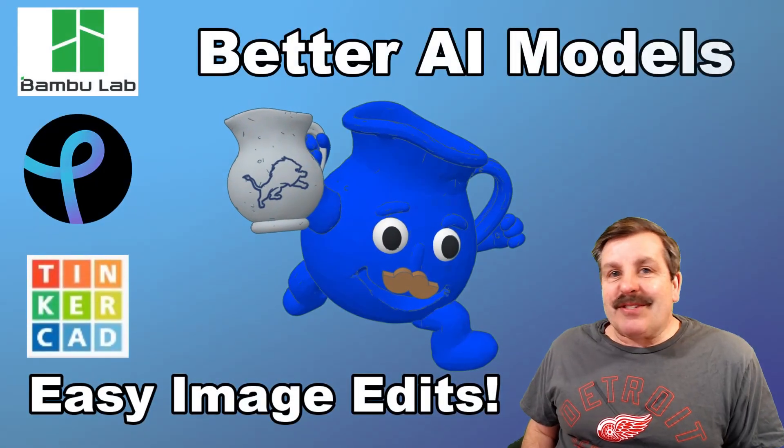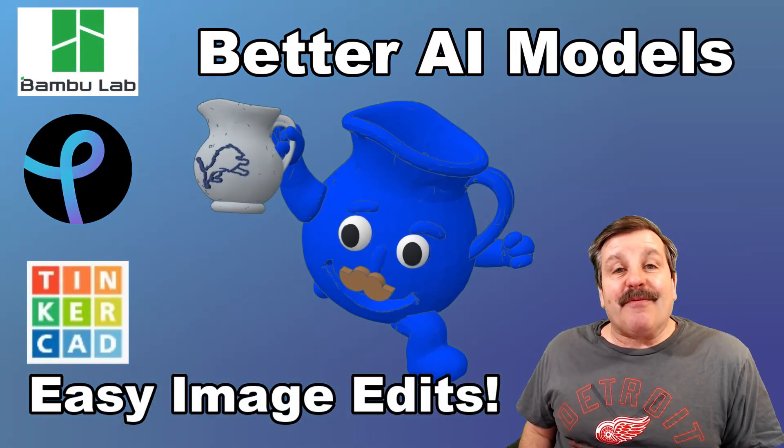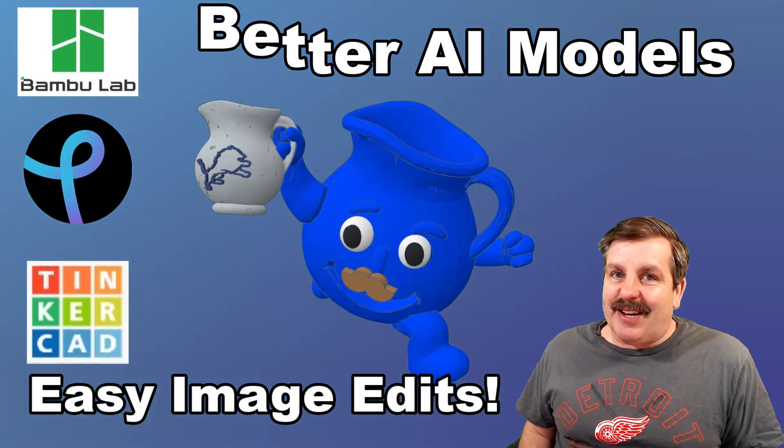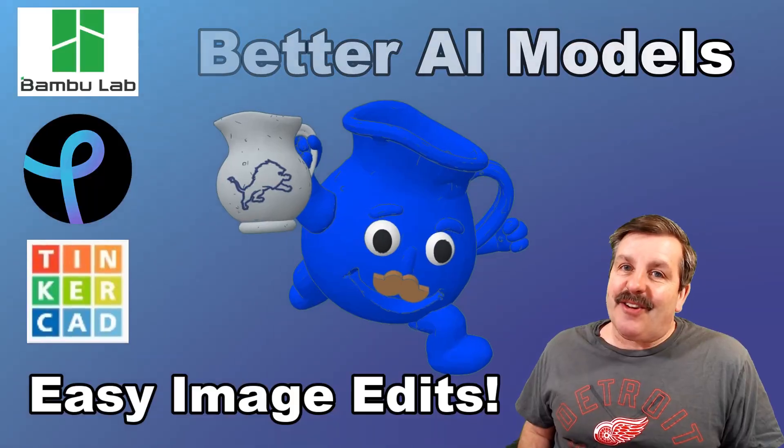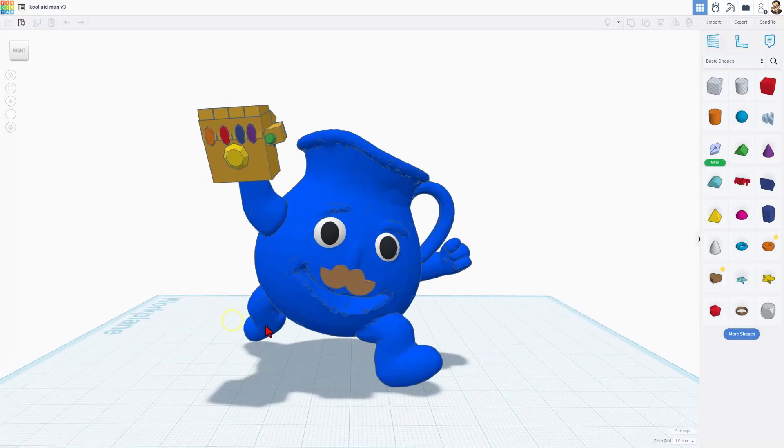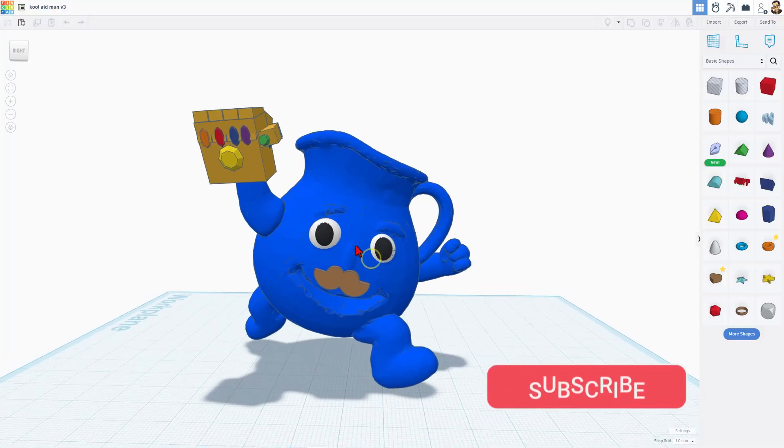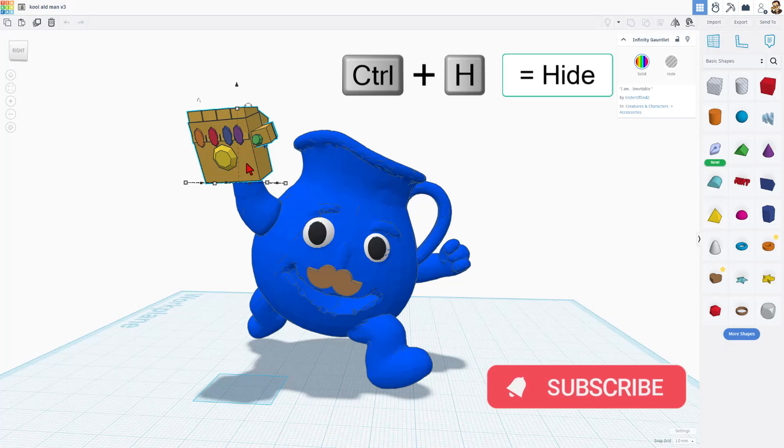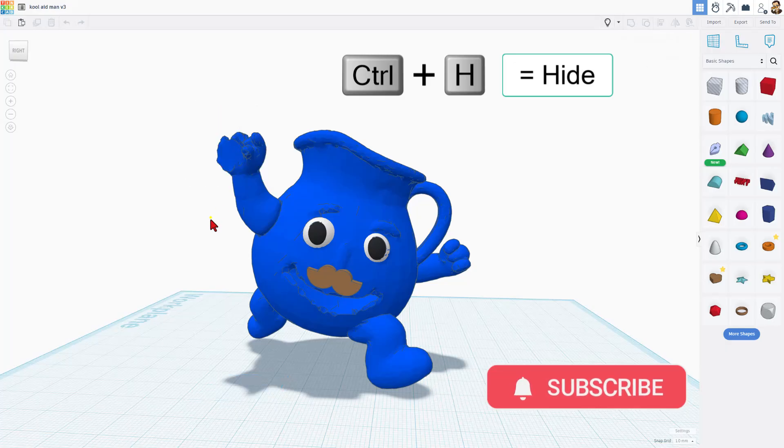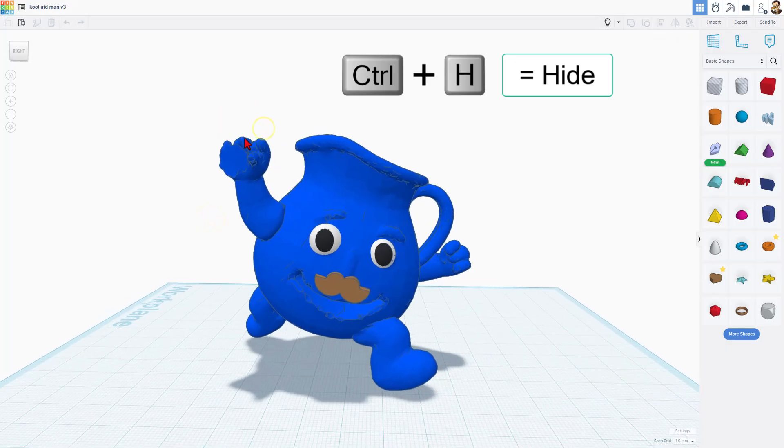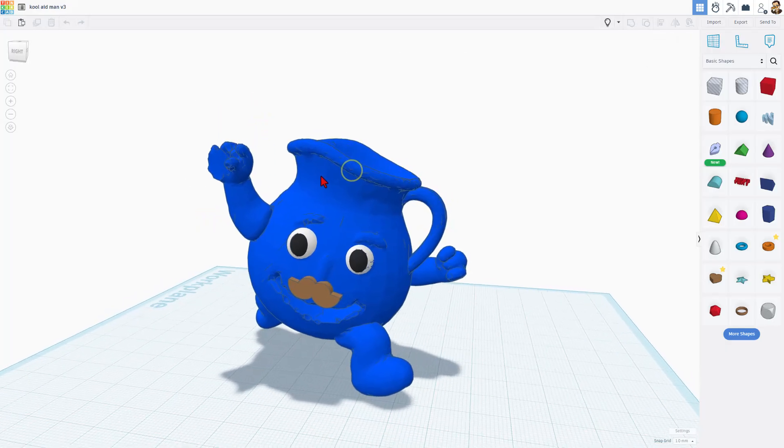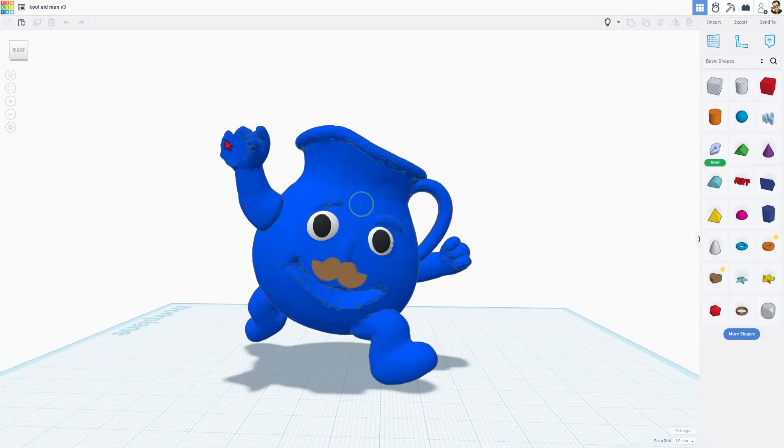Better AI models thanks to a little bit of image editing. Friends, I've got a trick, so let's get cracking. All right, so real quickly, this is a Detroit Lions Kool-Aid man. If I do control H and hide that, there was a picture up here but the AI did not come through real well.